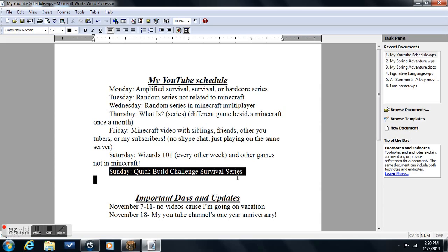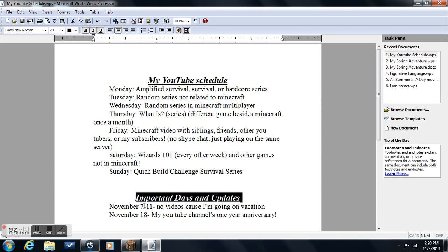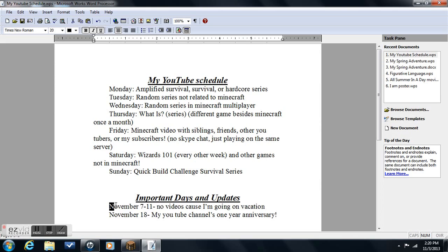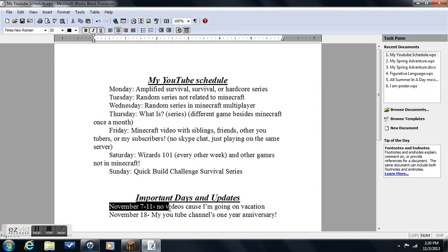Quick Build Challenge Survival Series. This is a series where I do survival, but I have to remake some of Rage Gamings quick builds. Check him out, he's pretty cool. Just look up Rage Gaming. I have to get all the materials, or most of them, on survival mode, and I also put on cheats. I just uploaded the first video of that today, so go check it out.